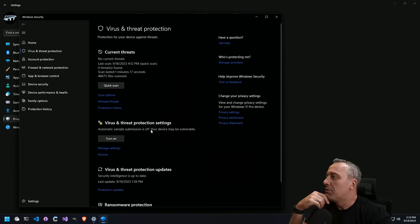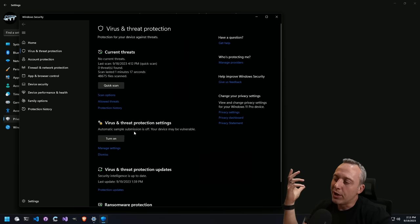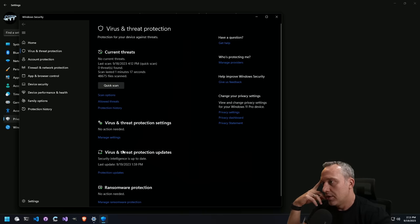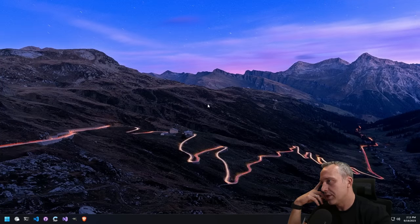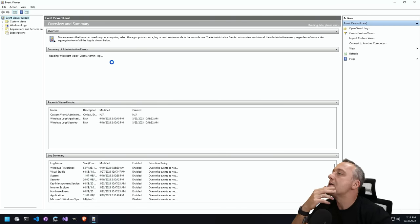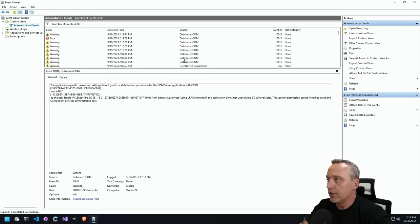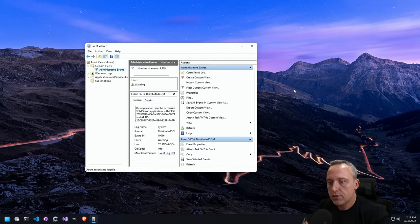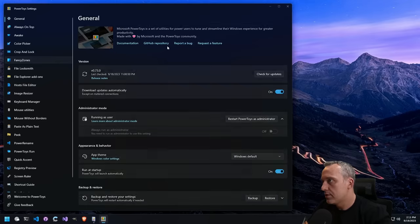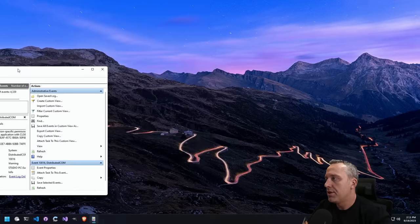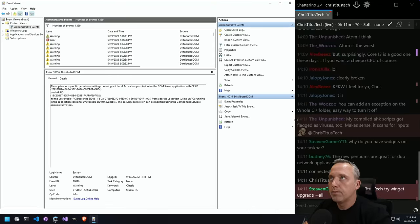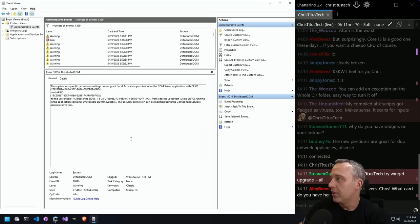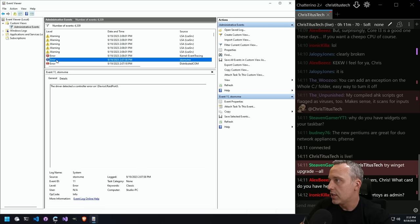I wonder if turning antivirus back on will mess things up. Automatic sample submission is off — let's just put it to stock settings and see what happens. That was such a weird way to start a stream. Let's pull up Fancy Zones — okay, there we go. We can do a winget upgrade — that should be fine. Let's look at our startup in Event Viewer. This is the last bit.